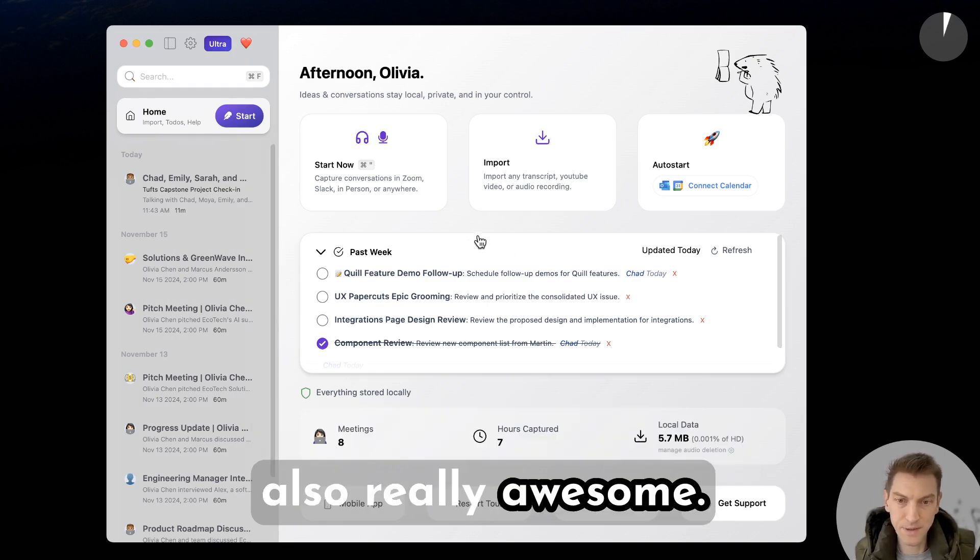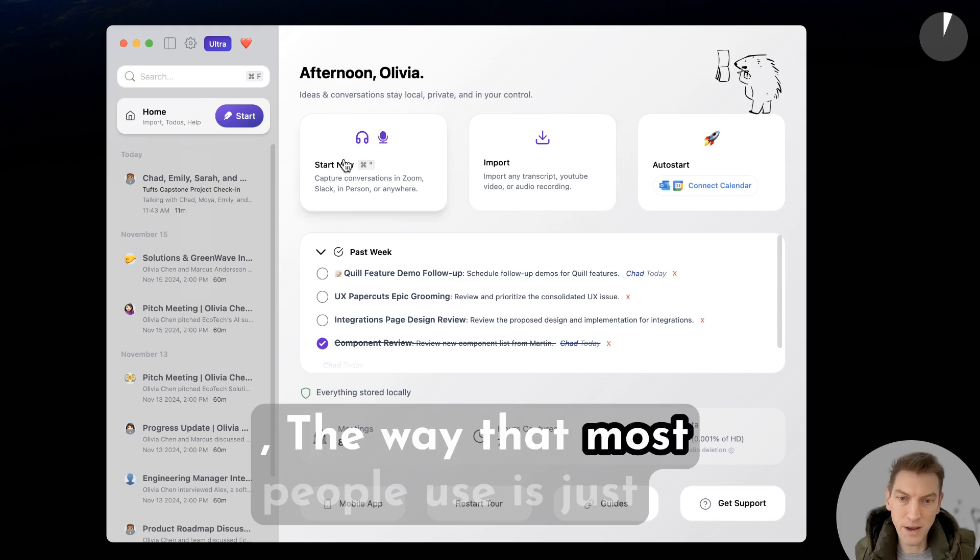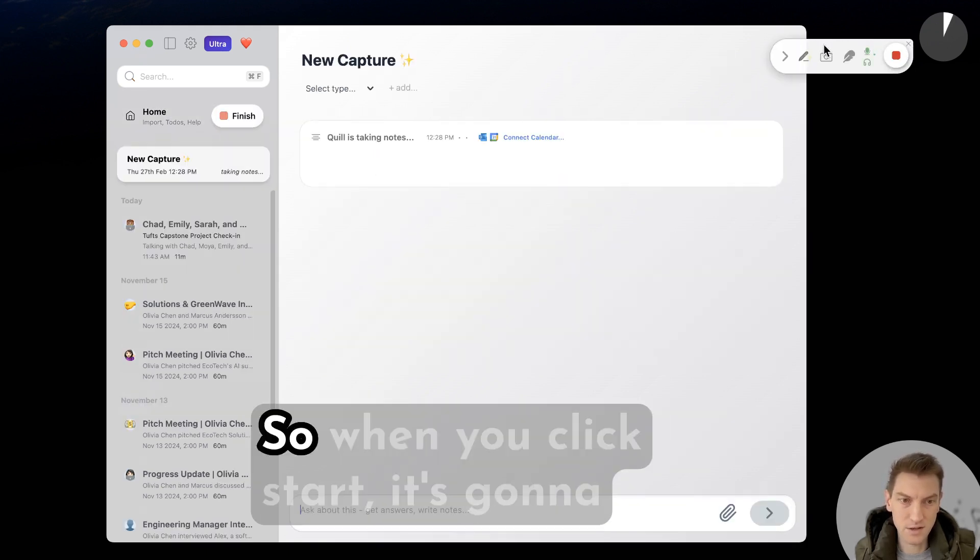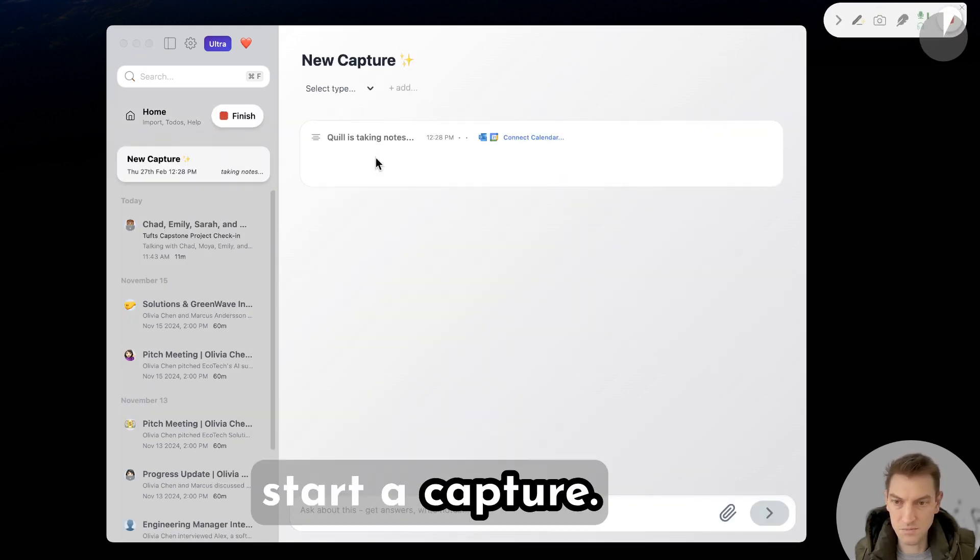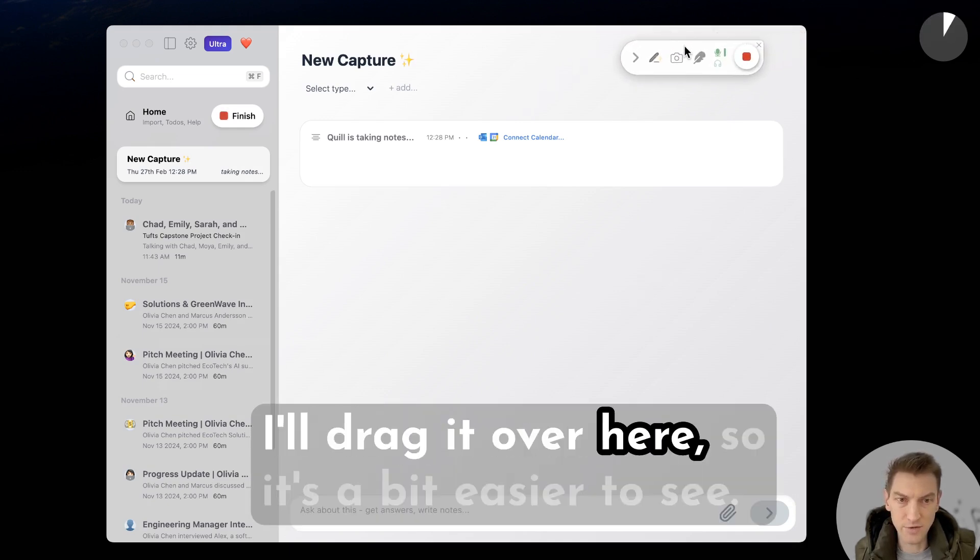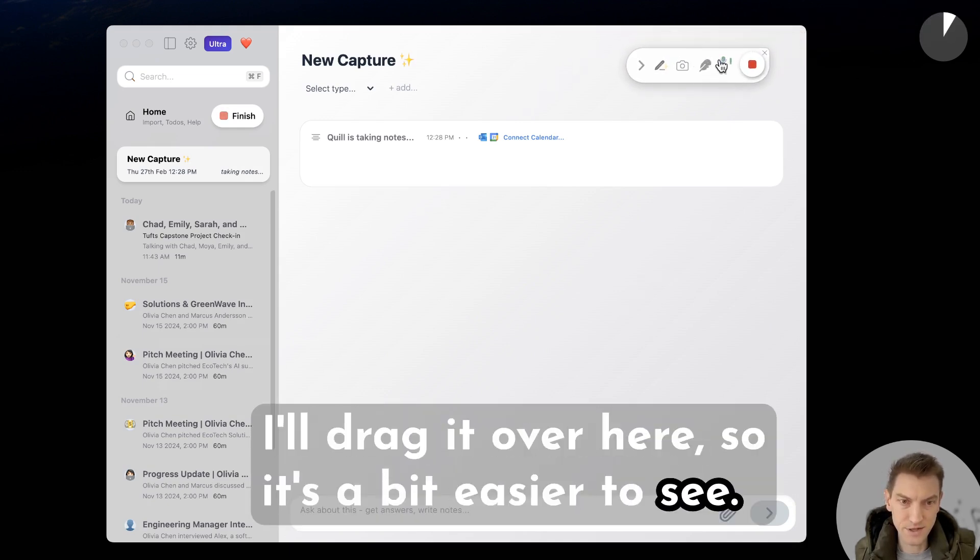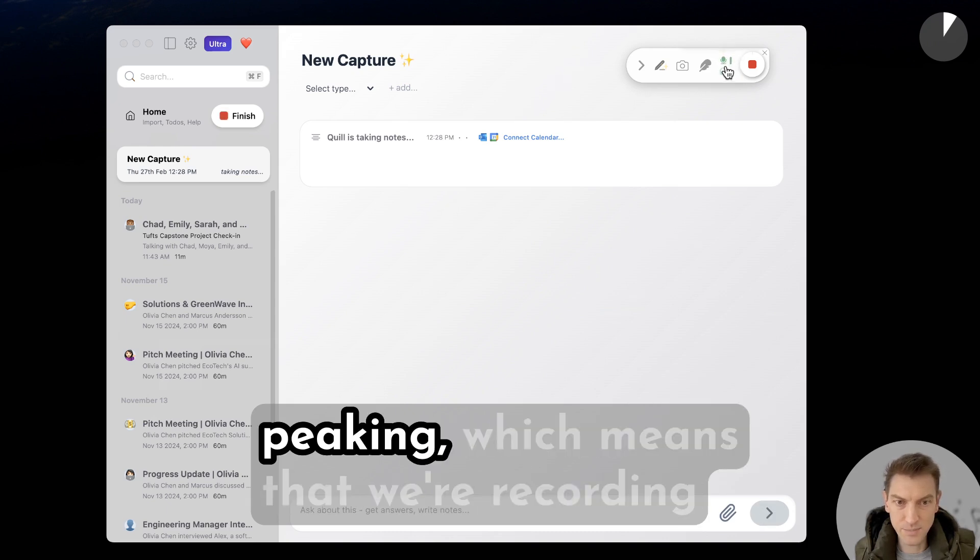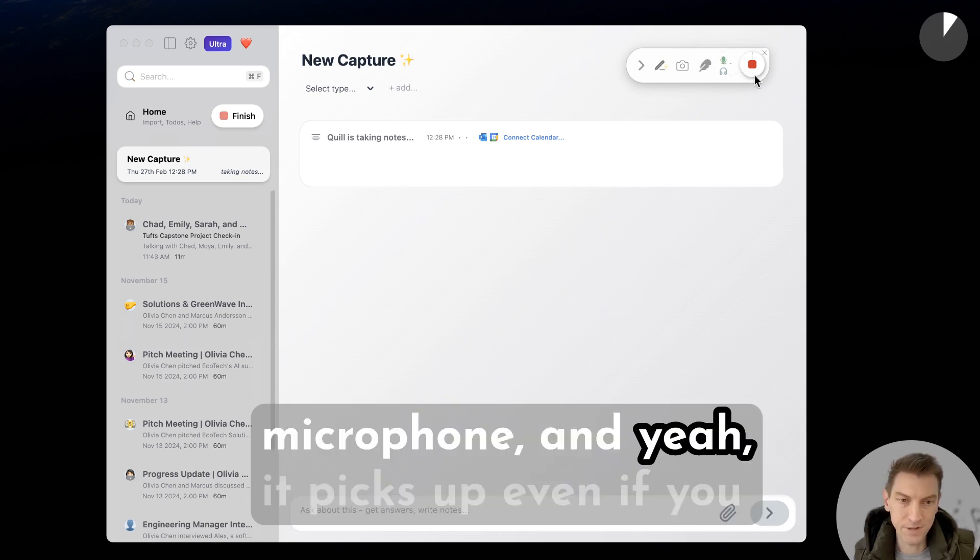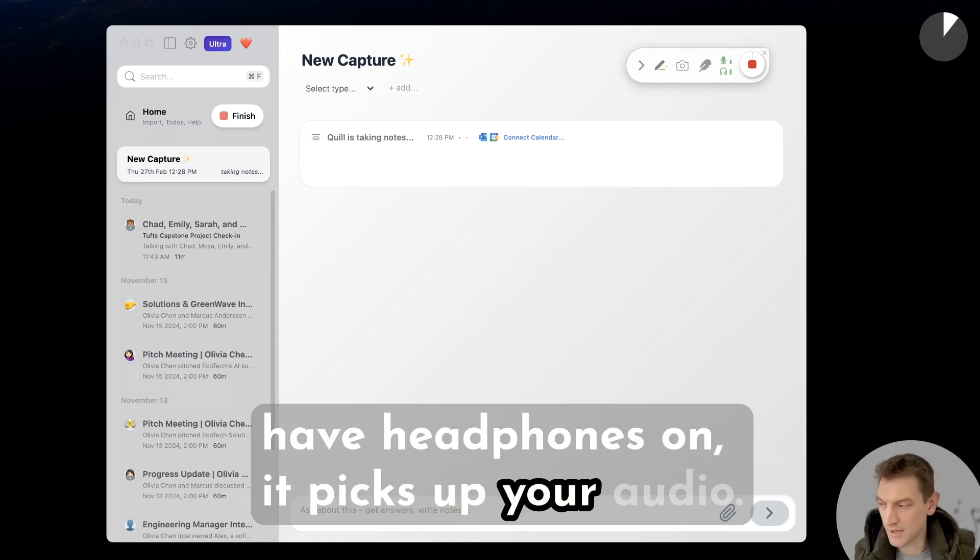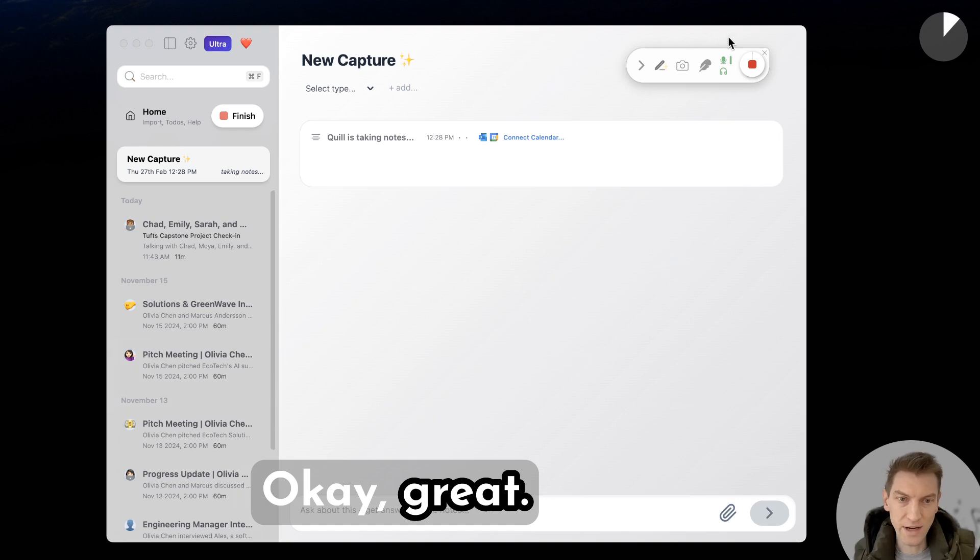How do you get stuff into Quill? The way that most people use is just by clicking start. When you click start it's going to start a capture, it's going to start recording. I'll drag it over here so it's a bit easier to see. You can see that the microphone is peaking, which means that we're recording microphone. It picks up even if you have headphones on, it picks up your audio.